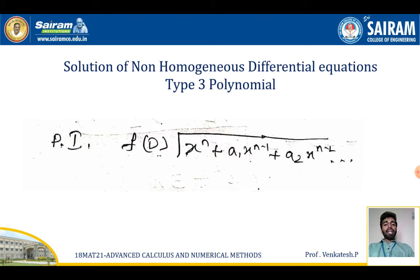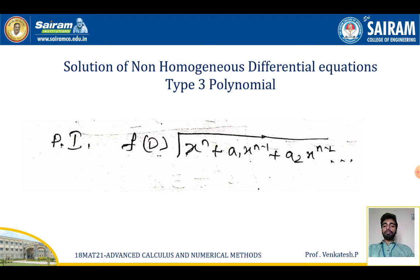In non-homogeneous differential equations, the solution is given by the complementary function plus the particular integral. We already learned how to find the complementary function. Now we will see how to find the particular integral for polynomial equations. The formula for the particular integral involves dividing f(x), which is of the form x^n + a1·x^(n-1) + a2·x^(n-2), and we apply the long division method.